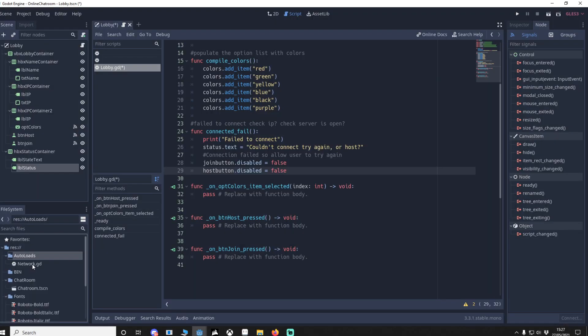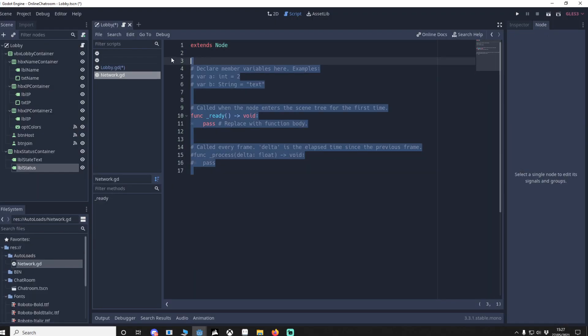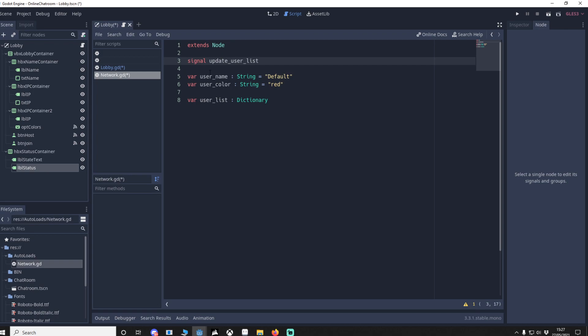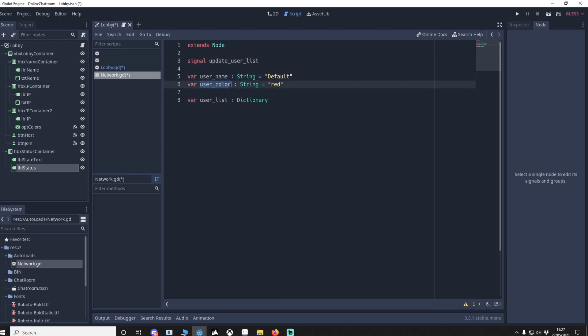Now we need an auto load. Go to auto load, create a new script called 'network'. We put some variables in and make a custom signal called 'update_user_list' — this will update our user list in the chat room. We'll determine username and color from the lobby, and finally a user_list dictionary to store users, which we can then populate an item list.